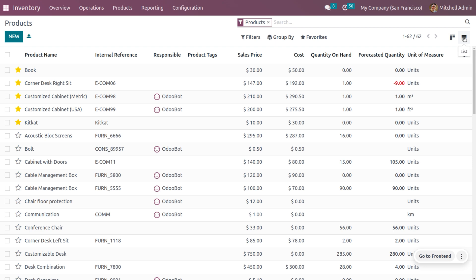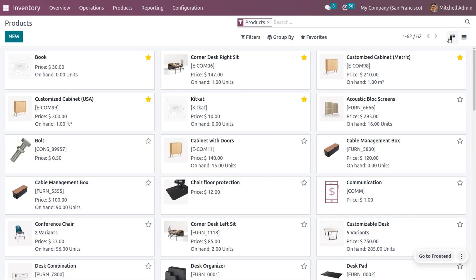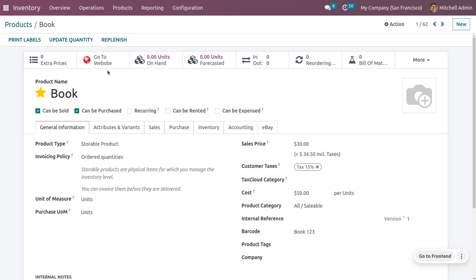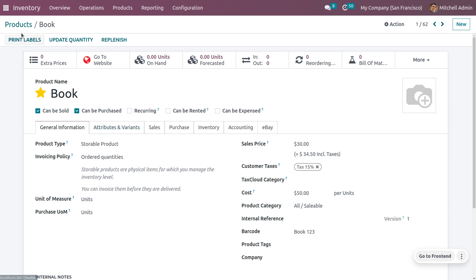Switch the view to Kanban and you can see the imported products: Book, KitKat, and one other product that was in the Excel sheet are all now imported. Currently they have no on-hand quantity, but you can see the price and other details. The product category for Book is set to All Saleable, confirming the data from the Excel sheet is now in Odoo.